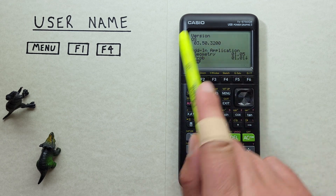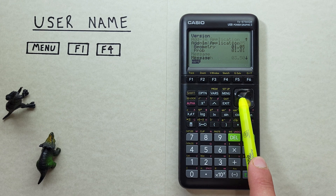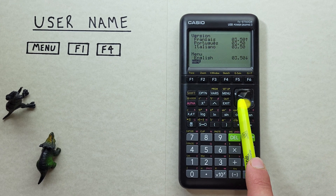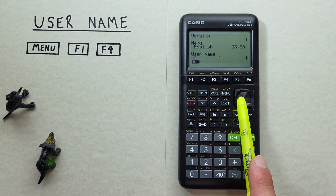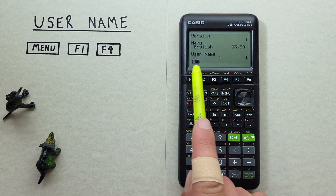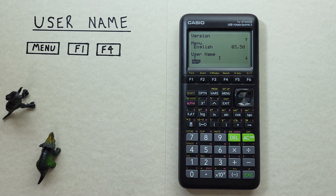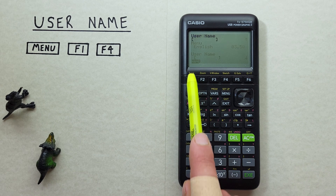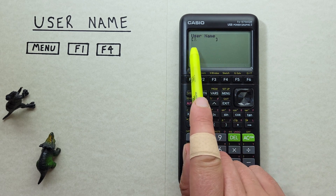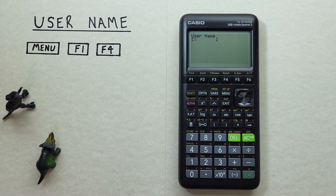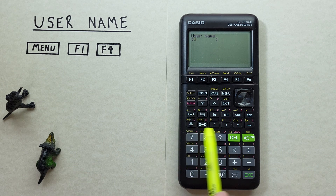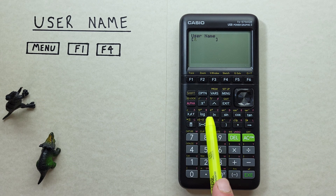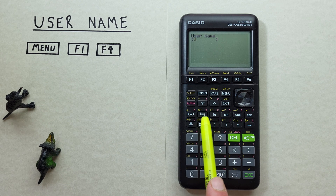Now we're in the version screen and if we scroll down we see a space for a username. So if we hit F1 or name we can enter our username here. We're already in alpha mode so any key we hit will enter the letter highlighted in red at the top right of the key.